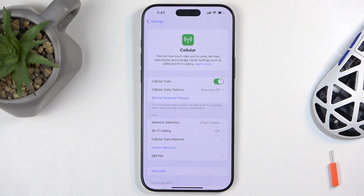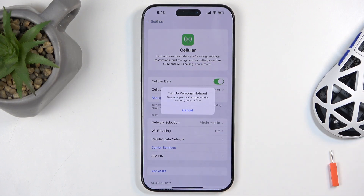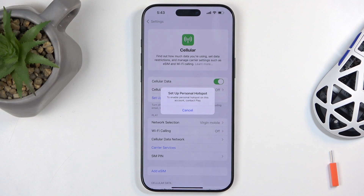Now inside of there you will actually have the toggle on option. Unfortunately I'm unable to actually access it because for some reason I need to contact my SIM card provider, which is Play. I have no clue why, because it can set it up on any other device but not here.